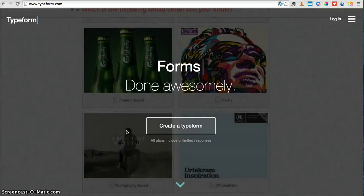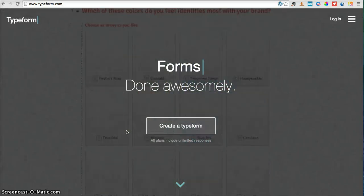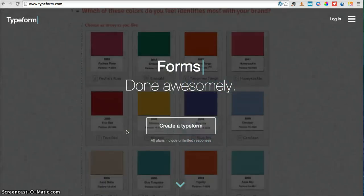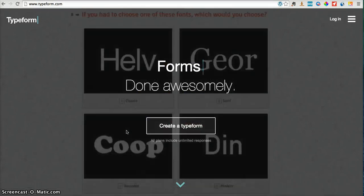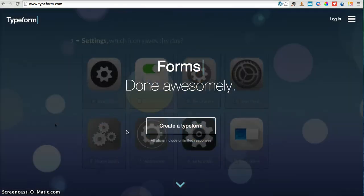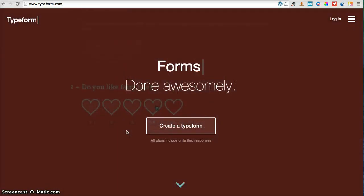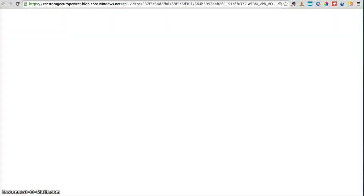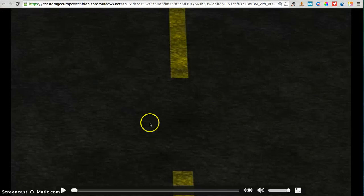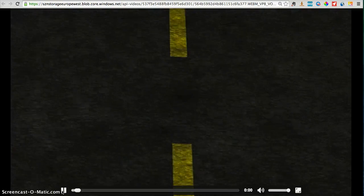Hello, this is Josias and today we are going to learn how to automatically create a personalized video for every Typeform lead — every person that fills out a specific webform using Typeform. So let me show you one personalized video example I created a few minutes ago for this tutorial.